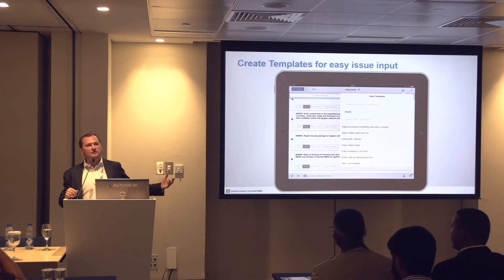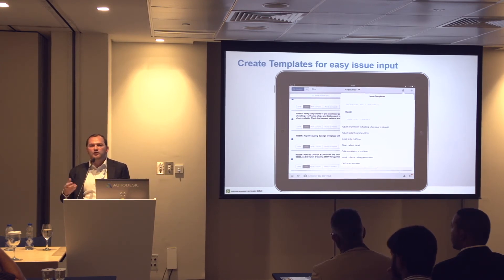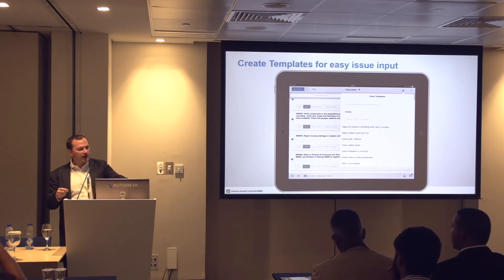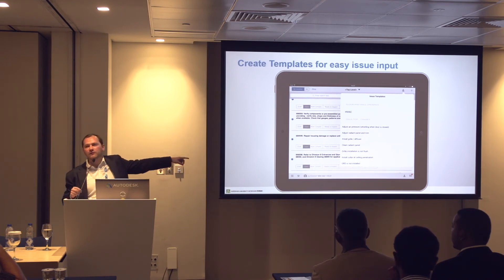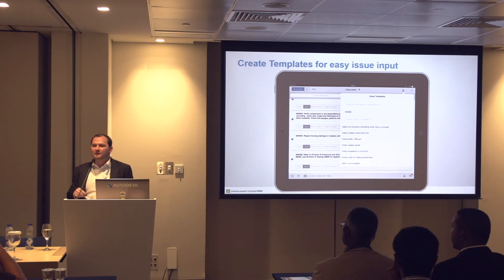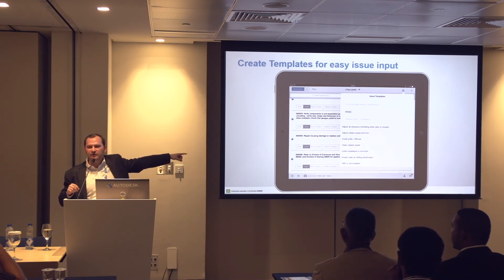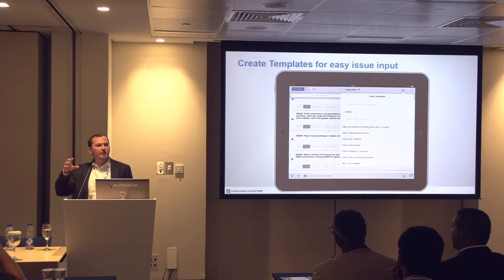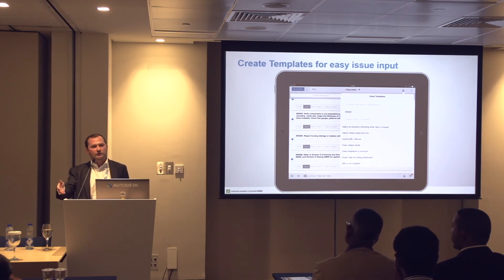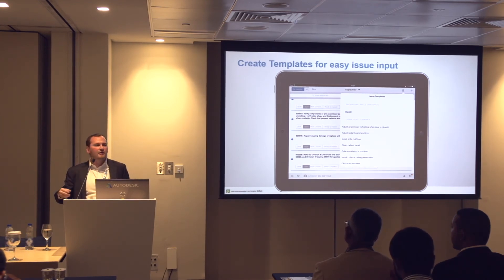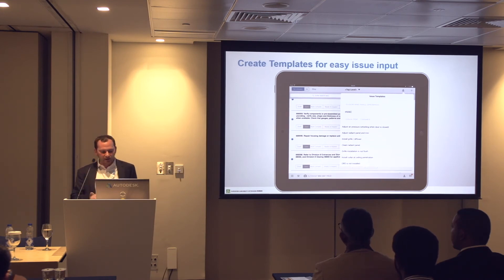We've got a thing called templates which allows you to say: here are the most common issues, the things we see time and time again. Rather than typing these out every single time, you can create templates. So every time you have an HVAC grille installation that's not flush, rather than typing for two minutes and taking a photo, you press two buttons, bring up that particular issue and take a photo to demonstrate. That's taken something which may have previously taken two minutes of capturing the issue plus two or three minutes back in the office of typing it up, and brought that down to maybe a 30-second process — speeding up the way you work.